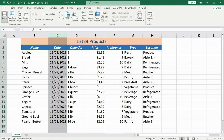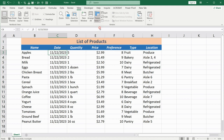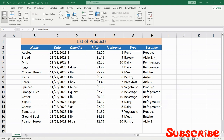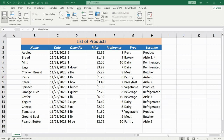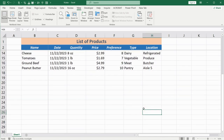To simultaneously freeze the first column and the row of headers, select the cell beneath the headers intersection, go to the View tab, and click Freeze Panes. Now scrolling in any direction will keep both the header row and the first column visible.